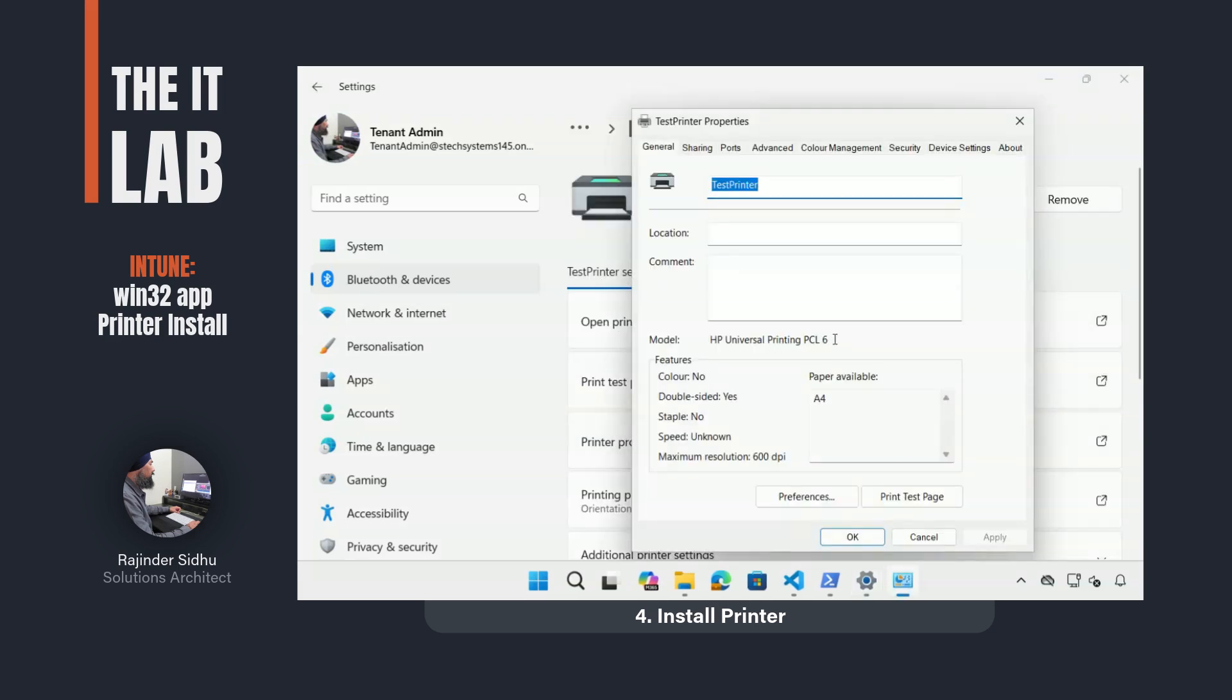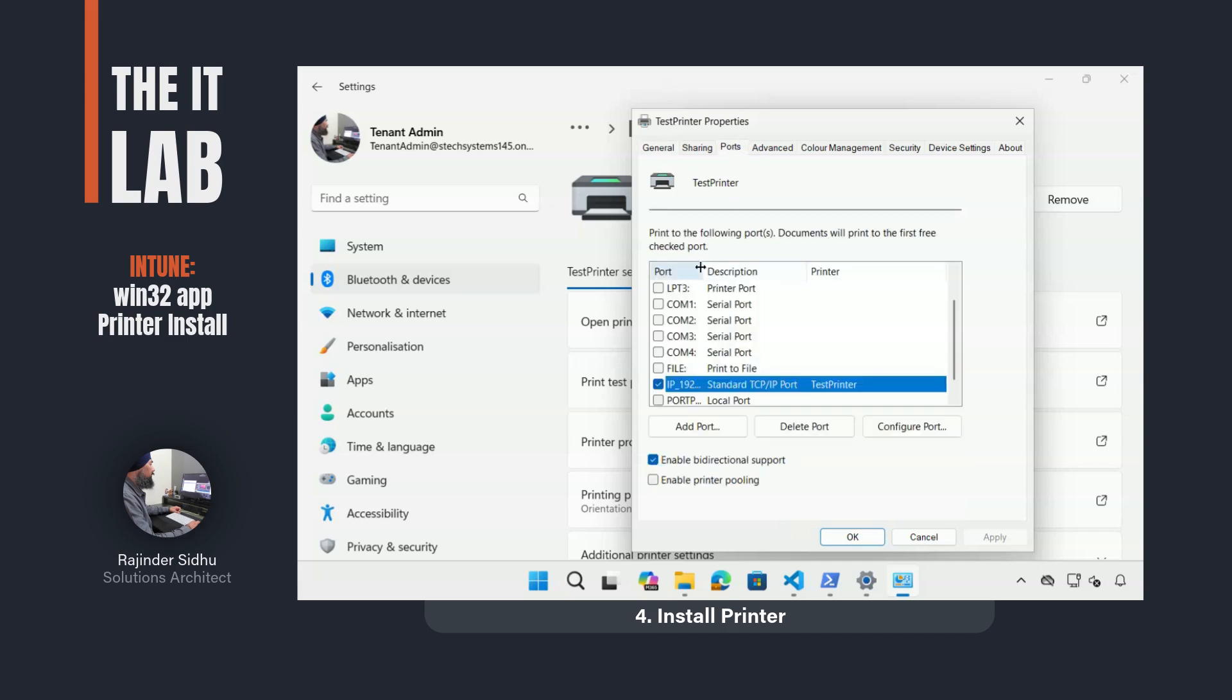I verified that the printer was installed by looking in the system settings. The model name matched, the port was created with the correct name, and the driver files were in place.